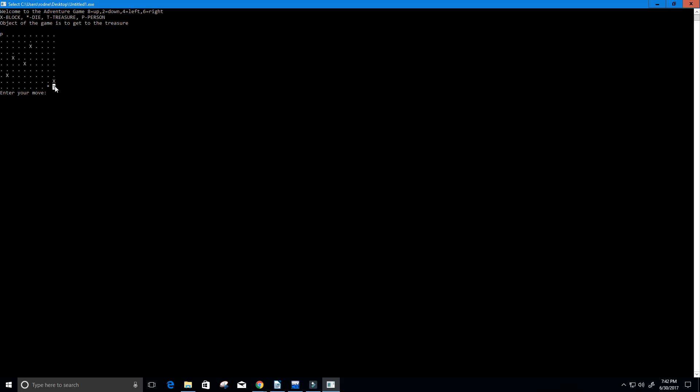Actually in this case here there is no way to win because there's an X blocking here and there is a die star here, so actually this is an unwinnable game. But let's go ahead and try to get to our treasure which is T and again you'll see that we can't.